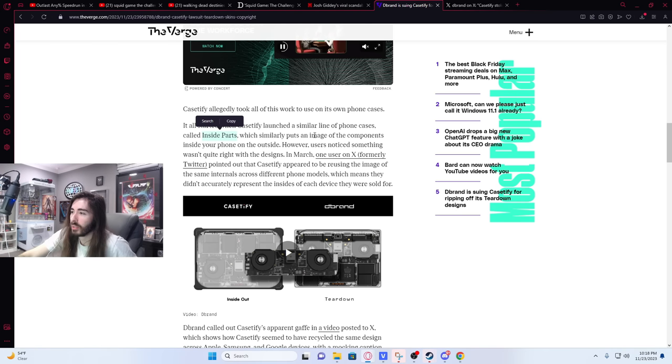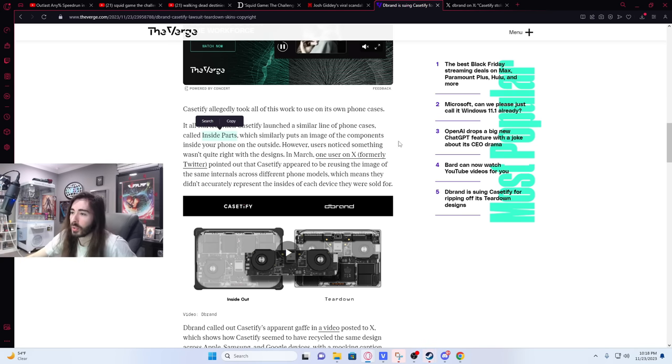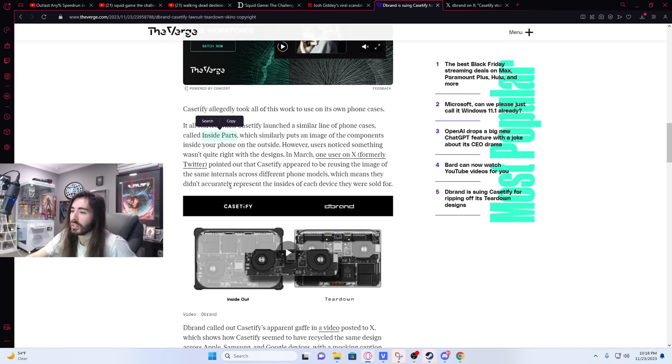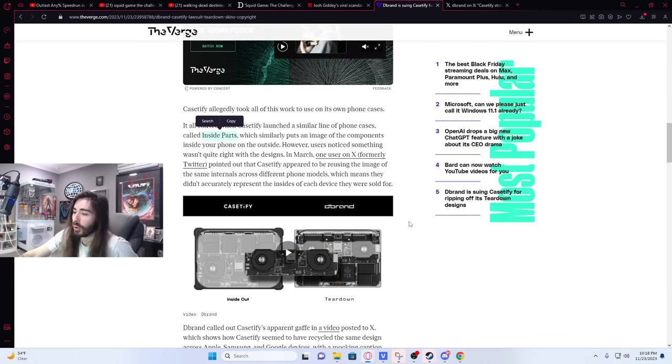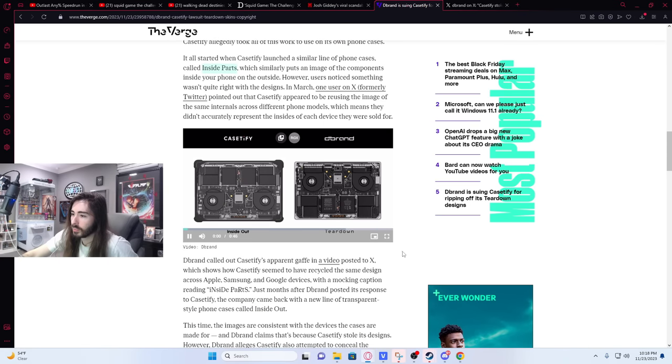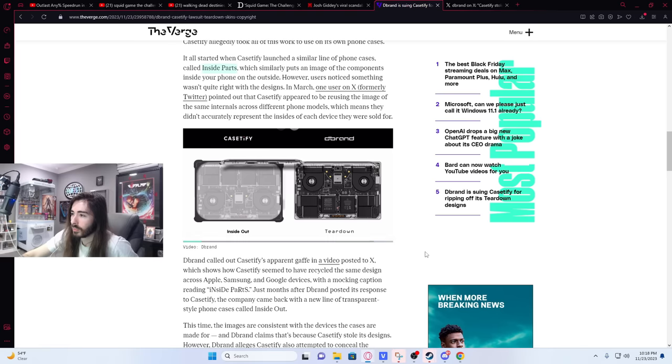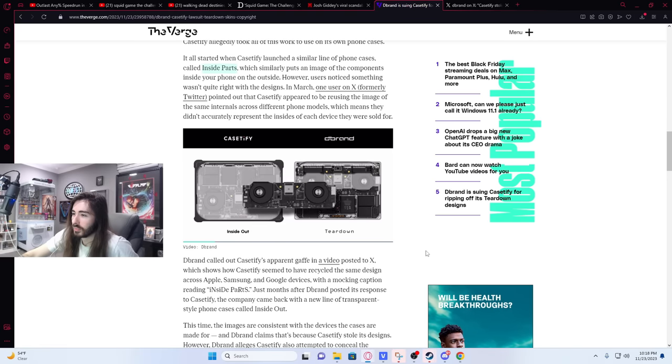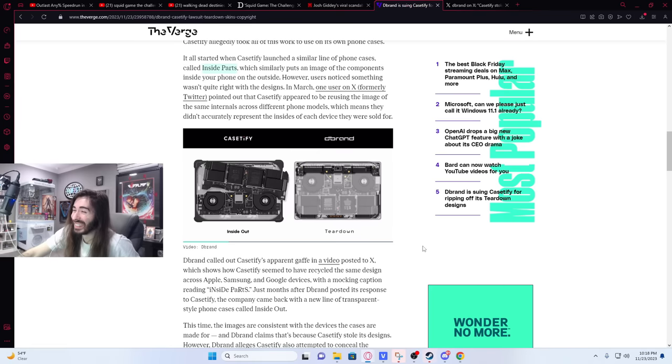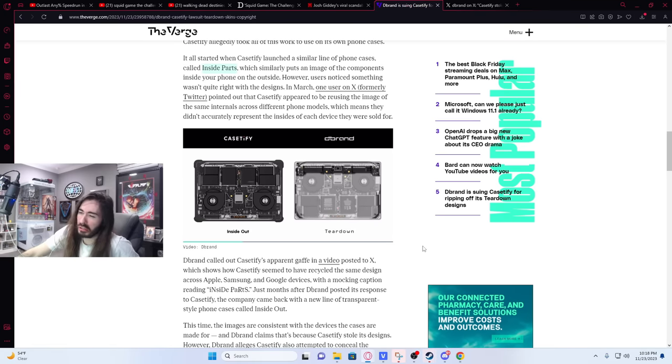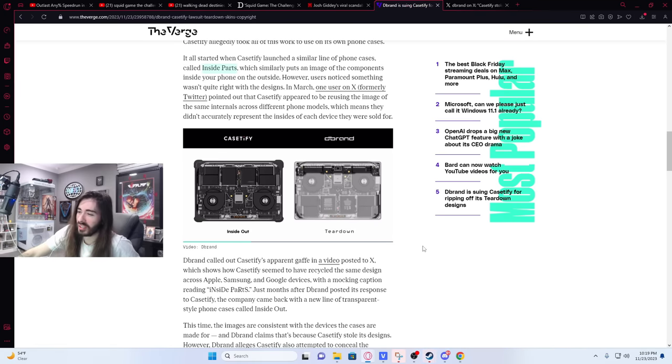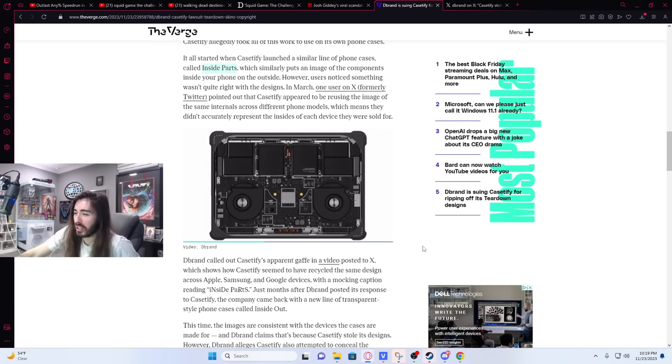Which similarly puts an image of the components inside your phone on the outside. However, users noticed something wasn't quite right with the designs. In March, one user on X pointed out that Casetify appeared to be reusing the image of the same internals across different phone models, which means they didn't accurately represent the insides of each device they were sold for. I mean, that's probably just a coincidence. I'm sure that's easily explainable by Casetify.